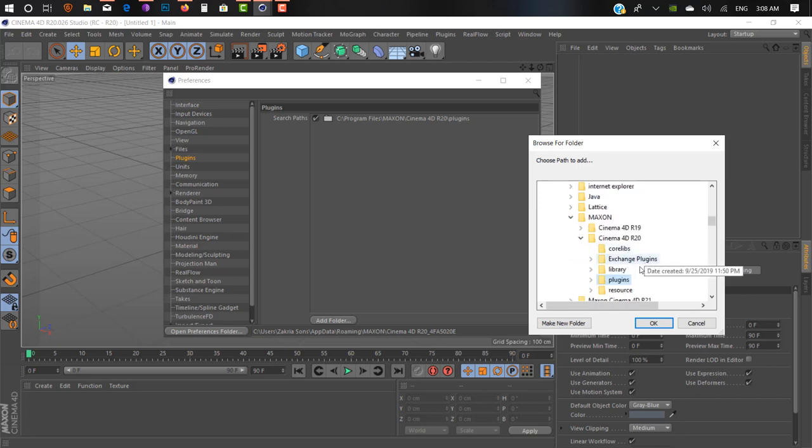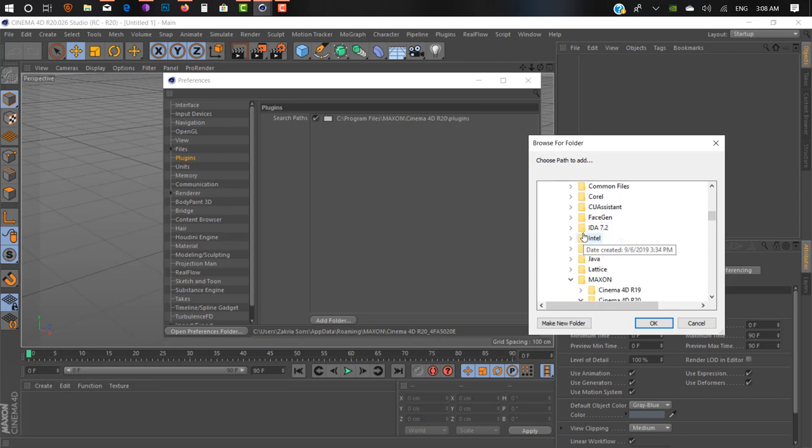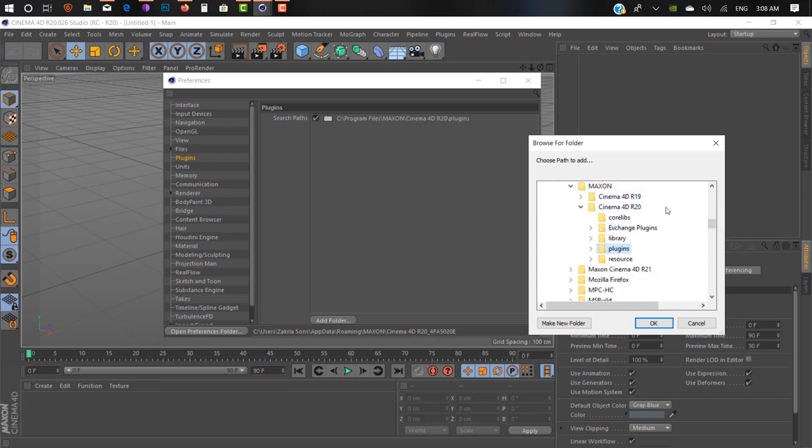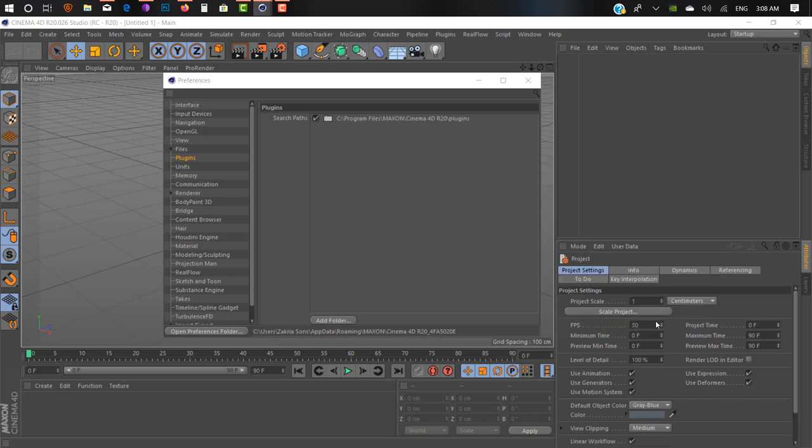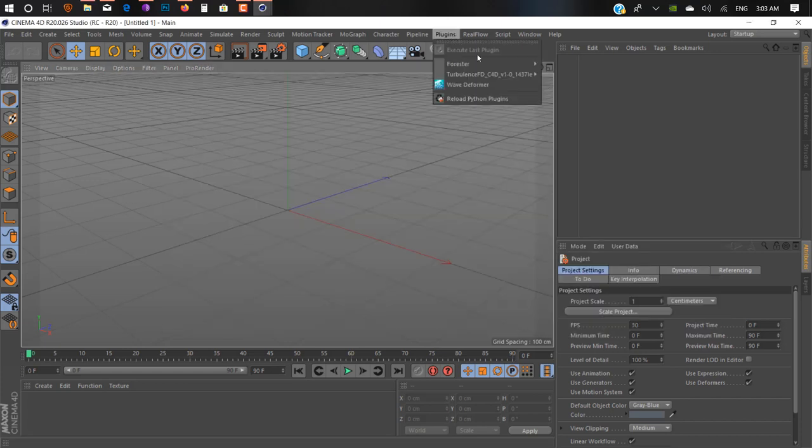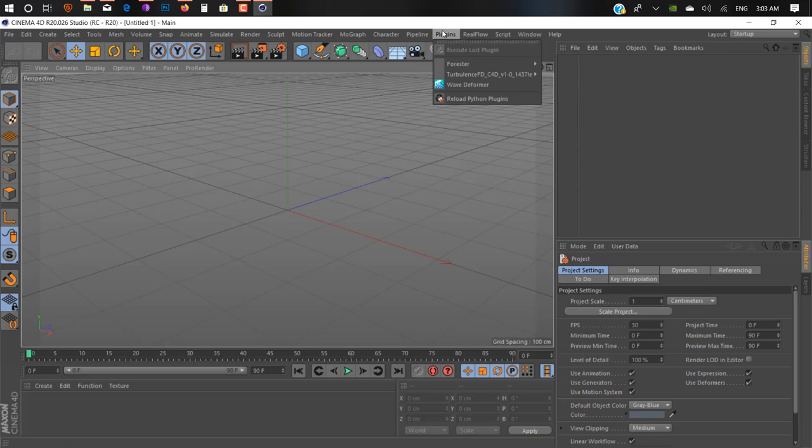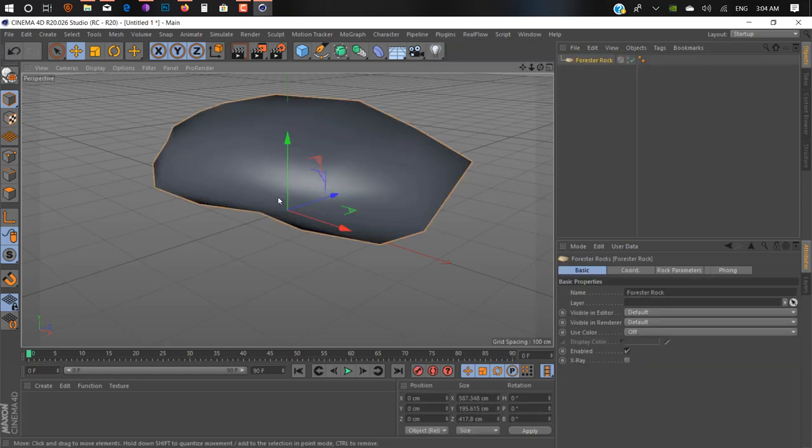As you can see here, go in our plugin tab.